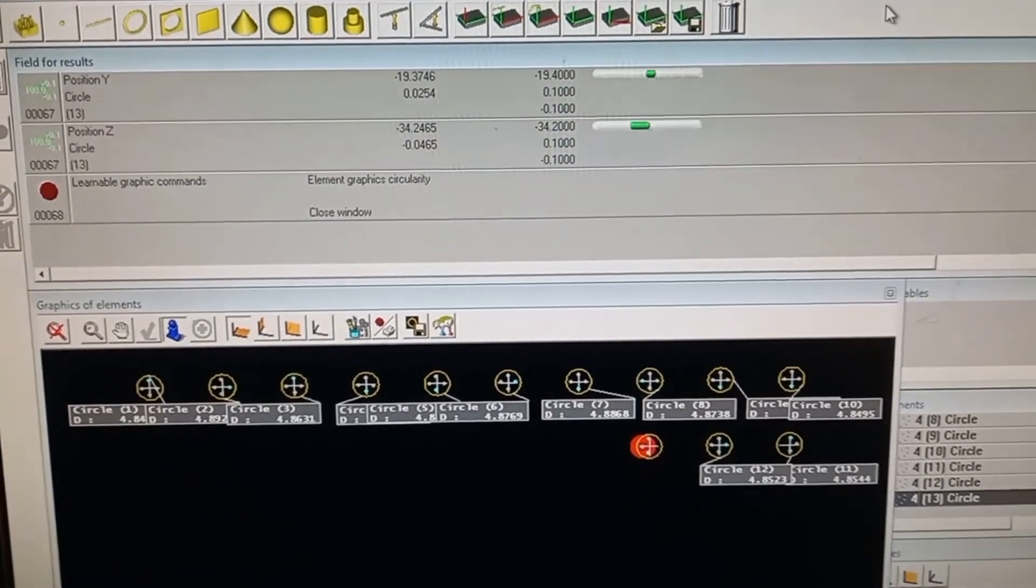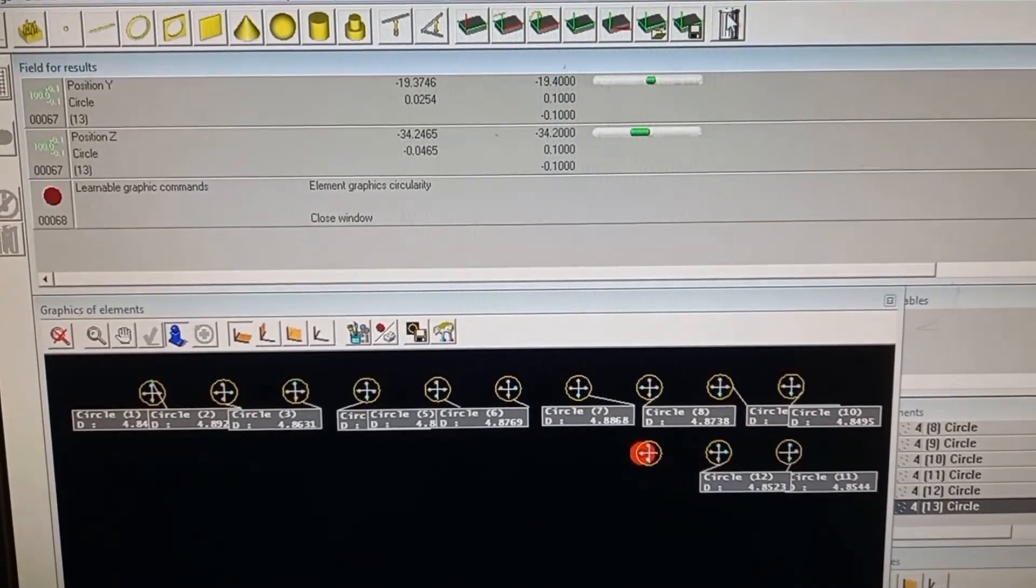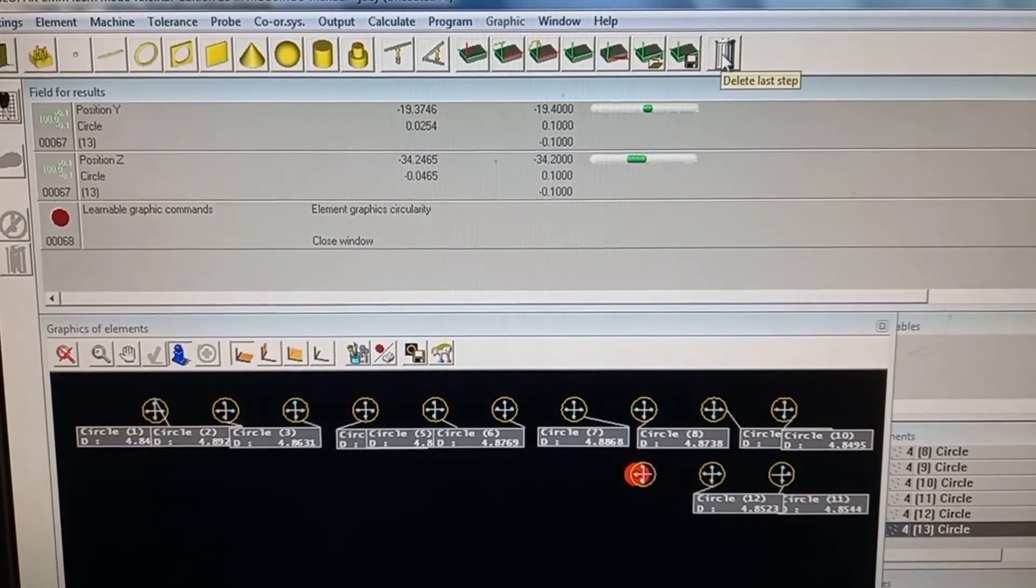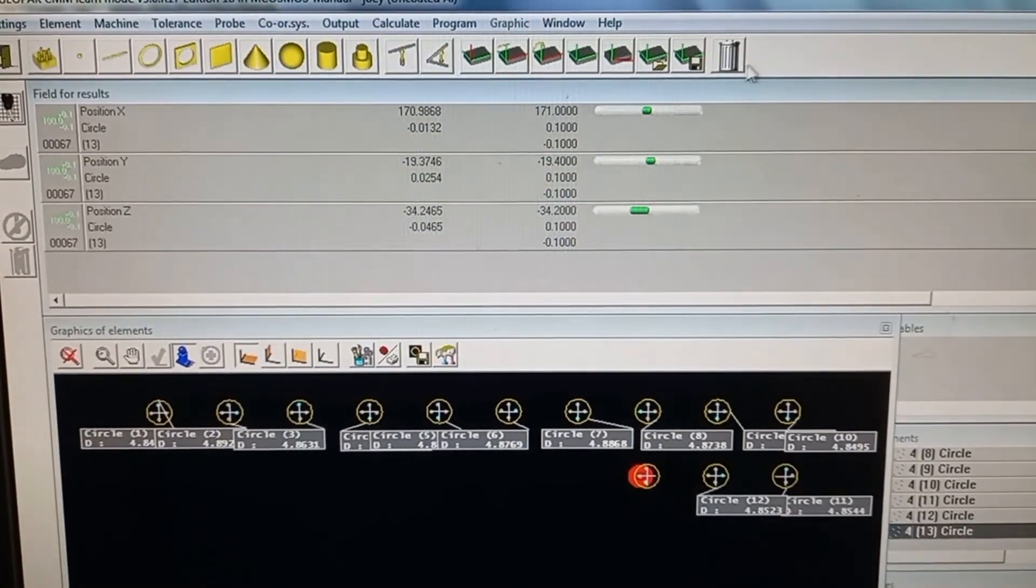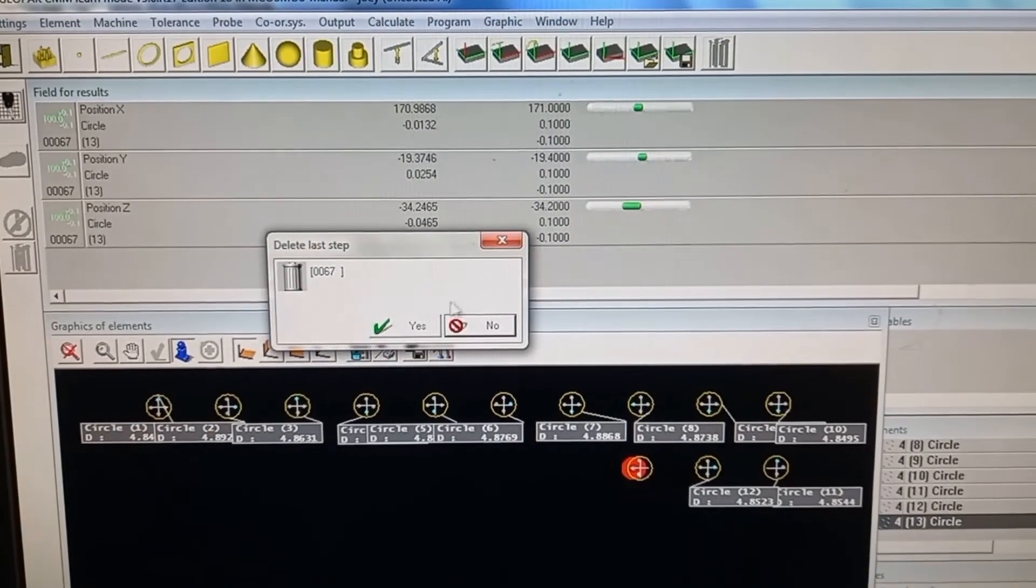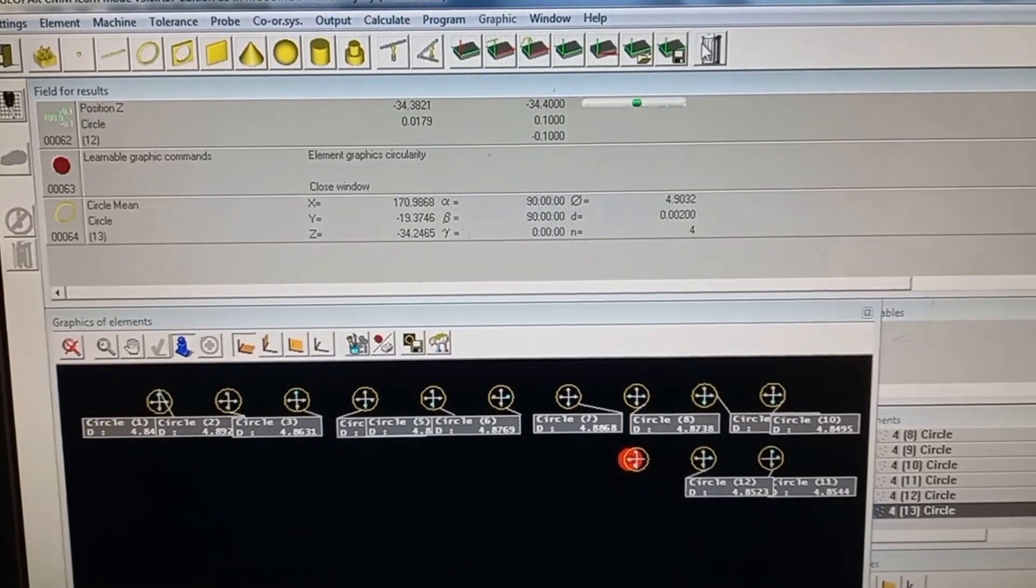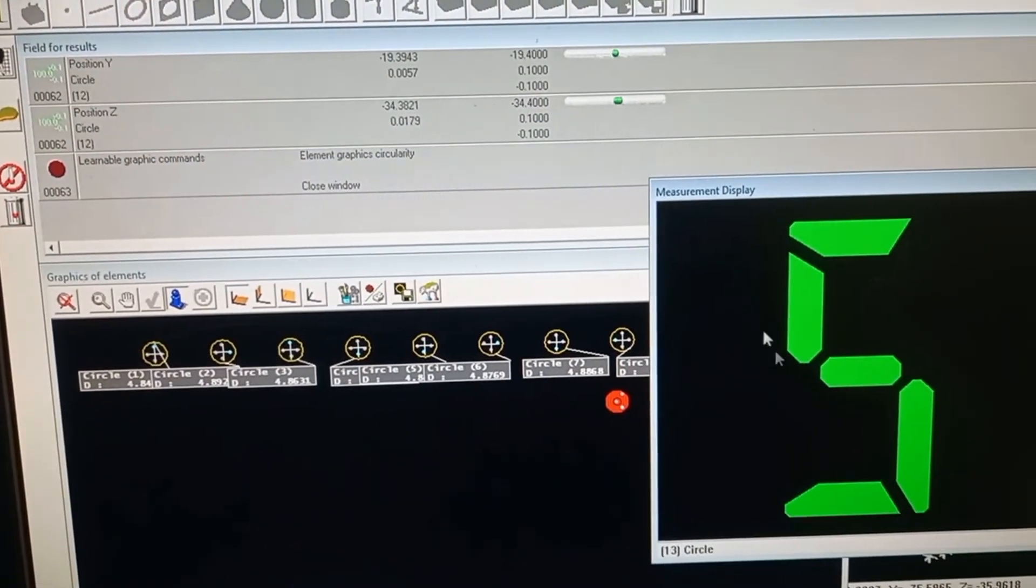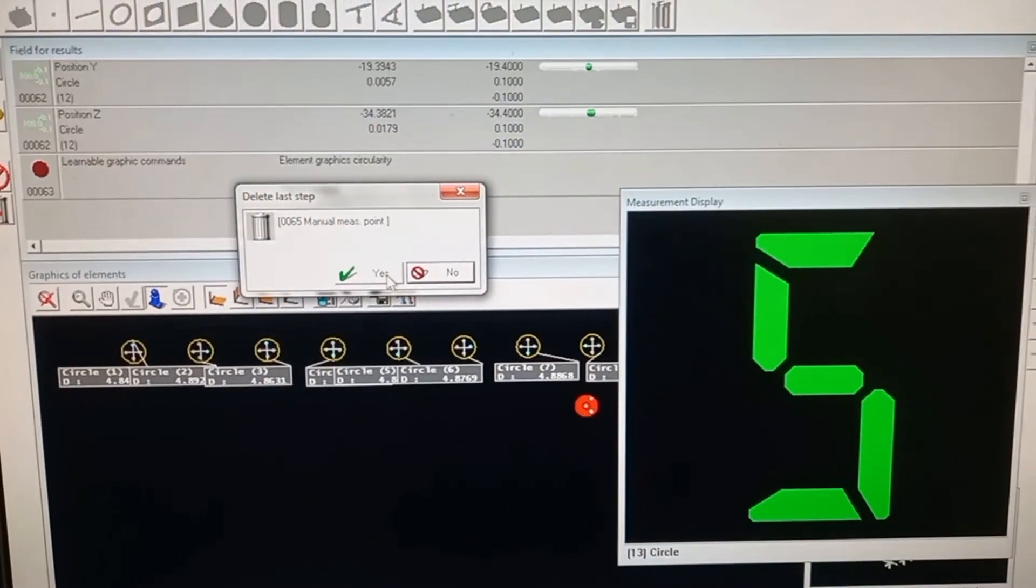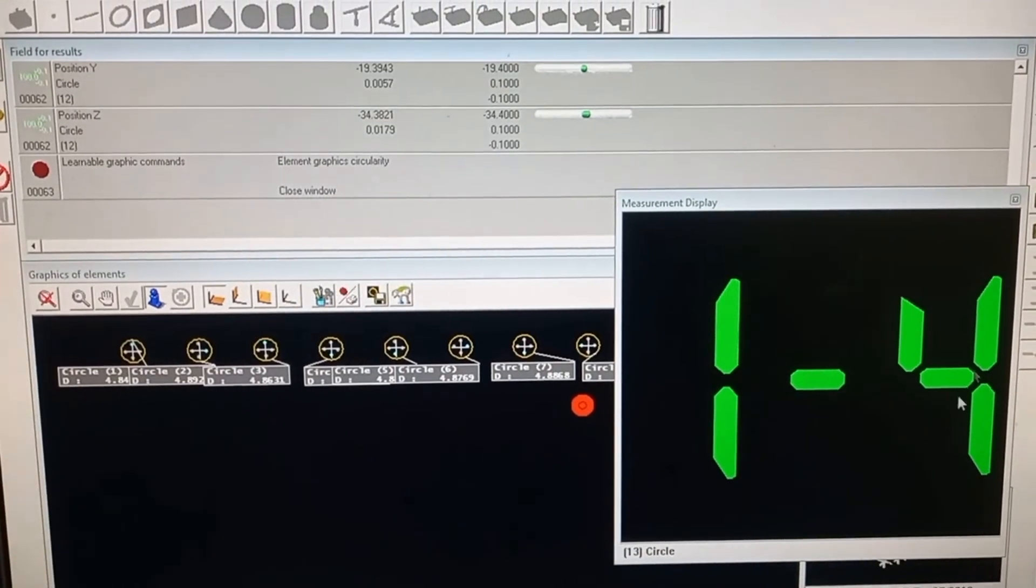Select delete last step and press it. You can delete as many previous steps as needed. This was the previous reading. If you want to delete it, press yes, and you can start from the beginning again.